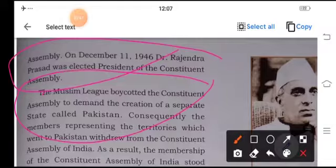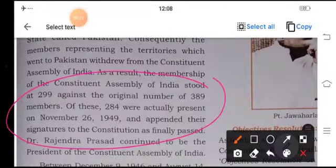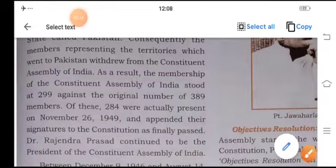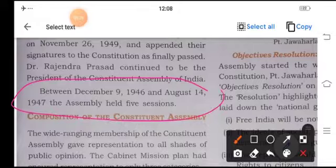Consequently, the members representing the territories which went to Pakistan withdrew from the Constituent Assembly of India. As a result, the membership of the Constituent Assembly stood at 299 against the original 389 members. They were actually present on November 26, 1949, and appended their signatures to the finally passed Constitution. Dr. Rajendra Prasad continued as the President of the Constituent Assembly. Between December 1946 to August 14, 1947, the assembly held five sessions.